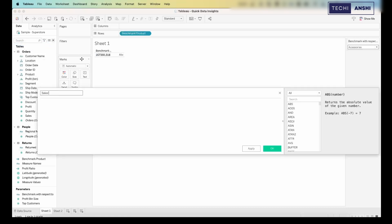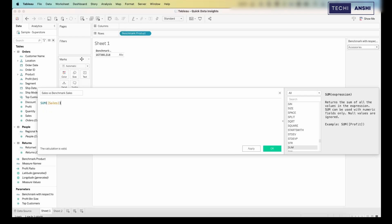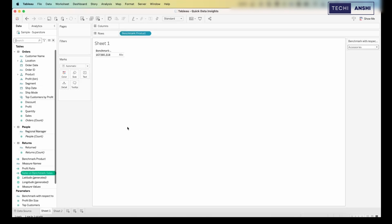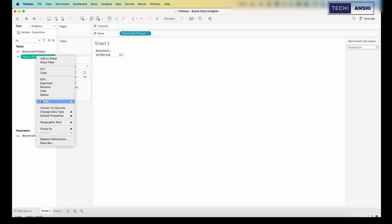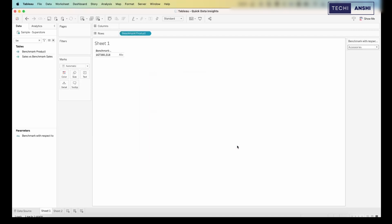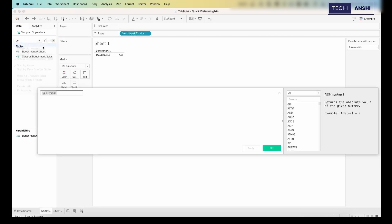We need to create some more calculations. Let's go ahead and create 'Sales vs Benchmark Sales.' What we're doing here is comparing the overall sales with the sales of the particular product selected as a benchmark — it's a simple division. Since we want it to be a percentage, I'm just going to subtract one from this. Right-click on it and make sure the number format is set to percentage with a single decimal.